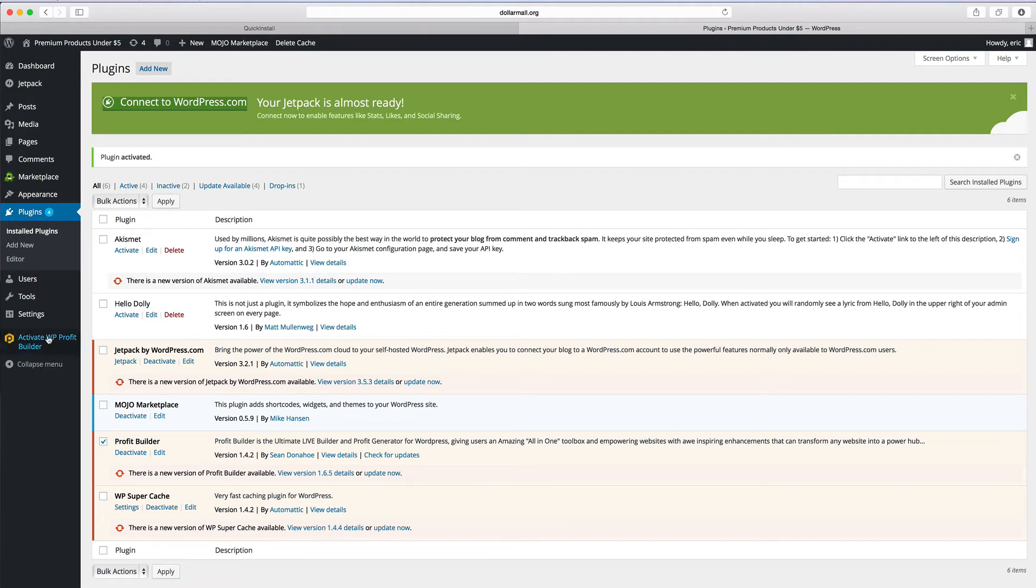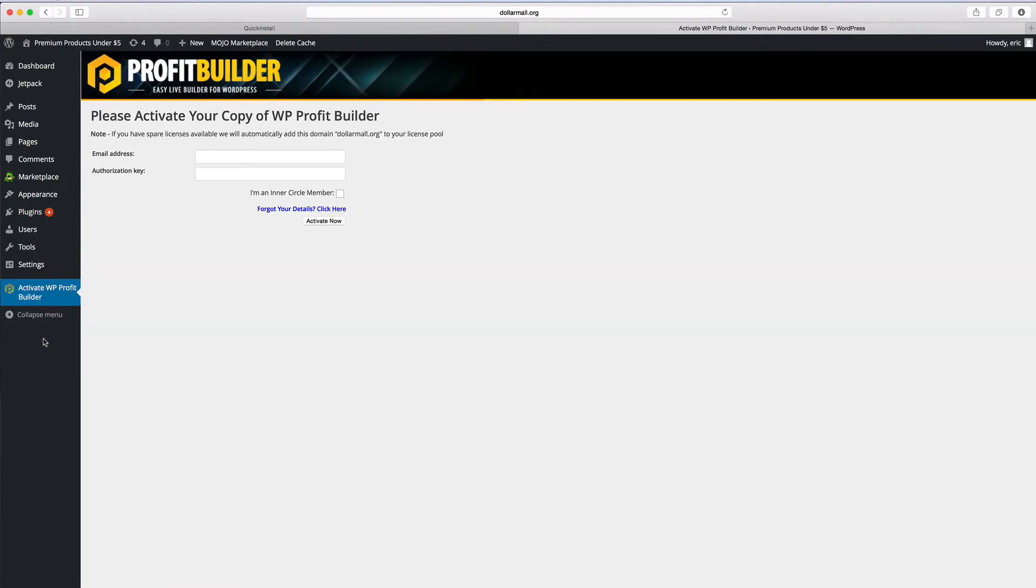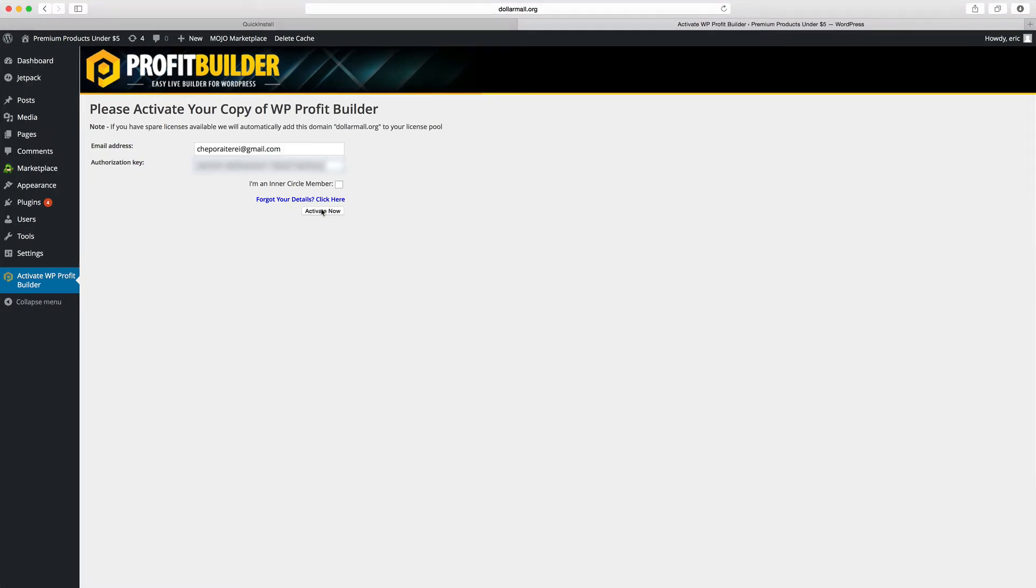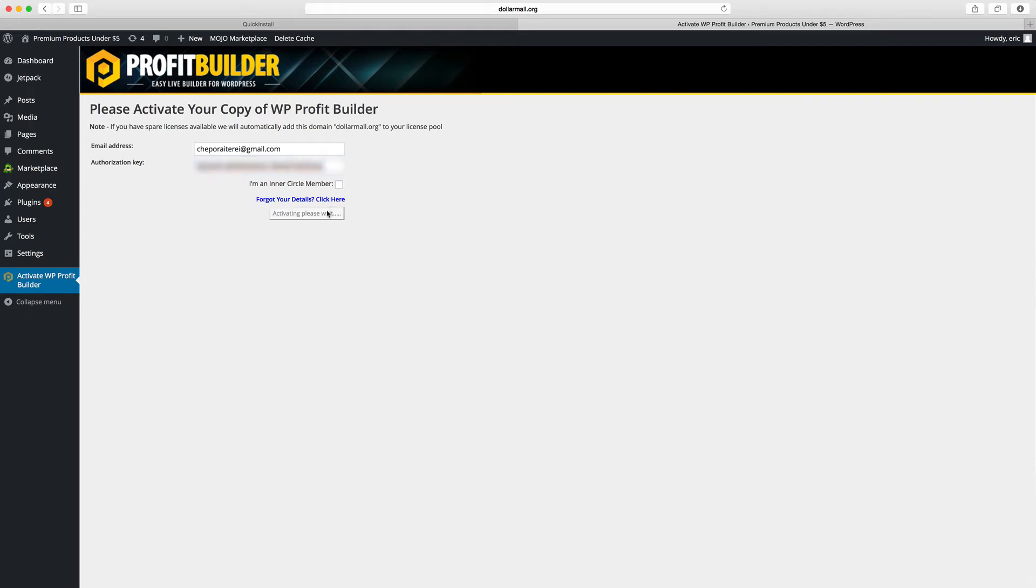Now it's going to ask us for this email address and this authorization key. So we just put in this email address and authorization key. Yours will be different than someone else's, but after you have both those in, just do activate now.